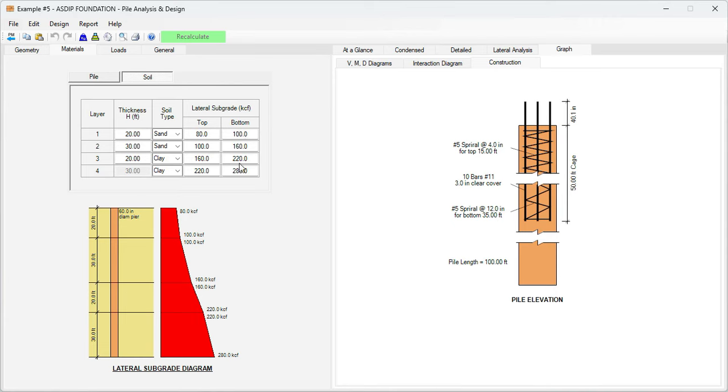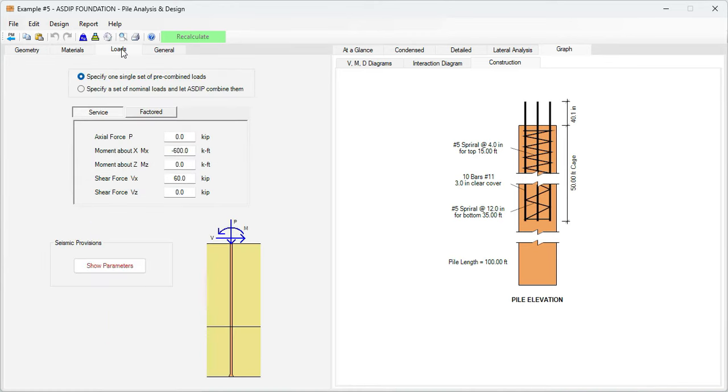All this information has been provided in the statement of the problem, so we have just entered the information here. This is the resulting profile of the modulus of subgrade reaction.